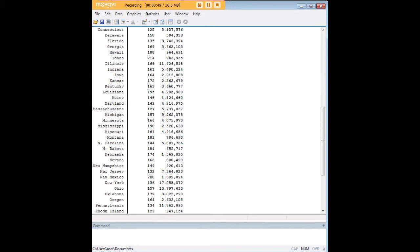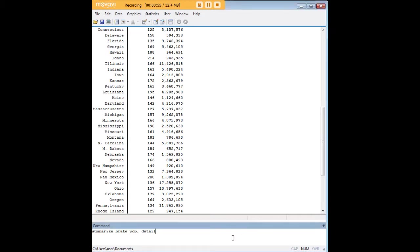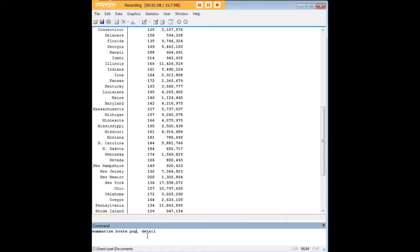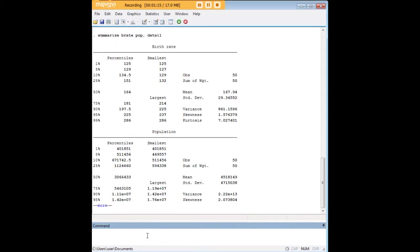So what we want to do here is get some more detailed statistics, descriptive statistics on these two variables. So let's say b-rate and POP are what we want. So we will enter summarize, then we will just list however many variables we're interested in here. If we wanted a third or fourth one, we would just keep typing them in without a comma. When we're done, we put in the comma, we type in detail, press enter.